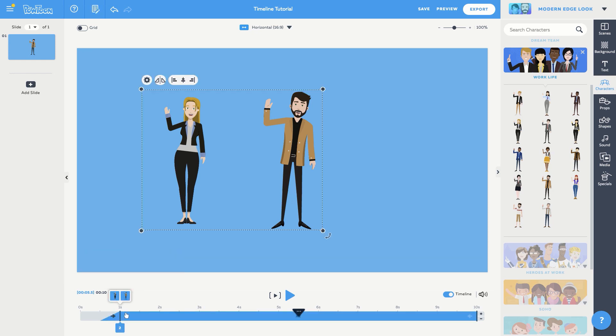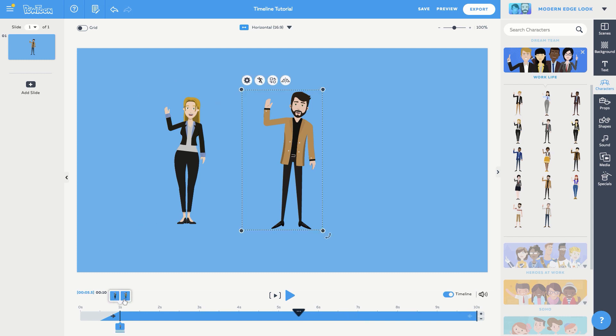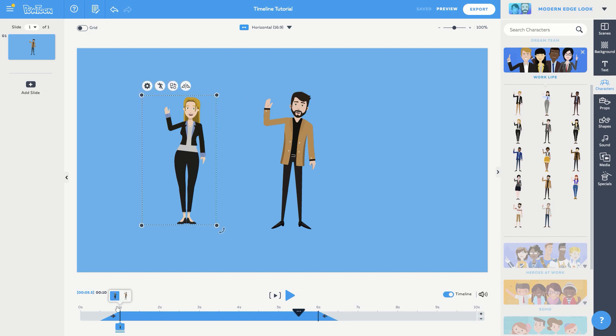Now, if I want to select one of the characters, I can click their tag here and make any changes I want. If you ever want to separate the characters, just select one of the characters, Layla in this case, and drag her tag to the left edge of the blue area until she's no longer grouped with Eric.